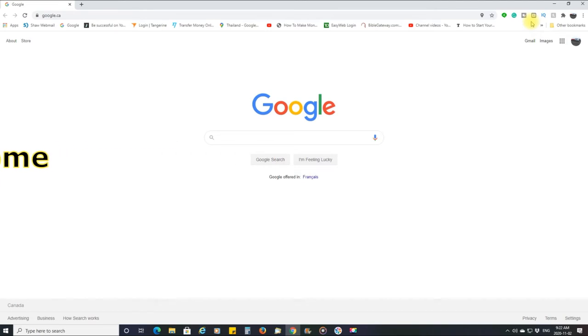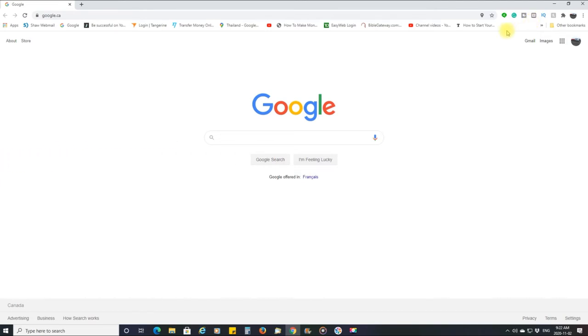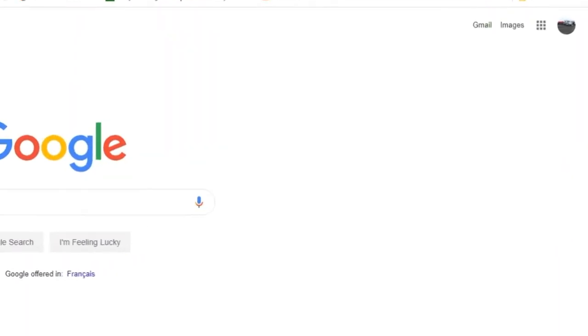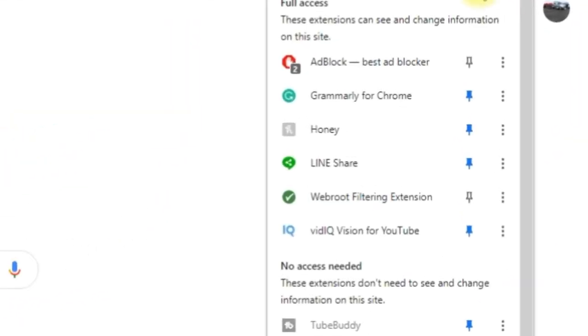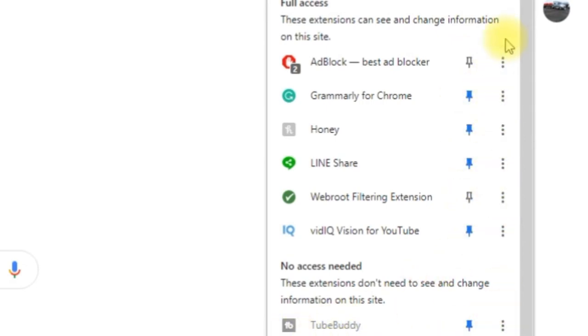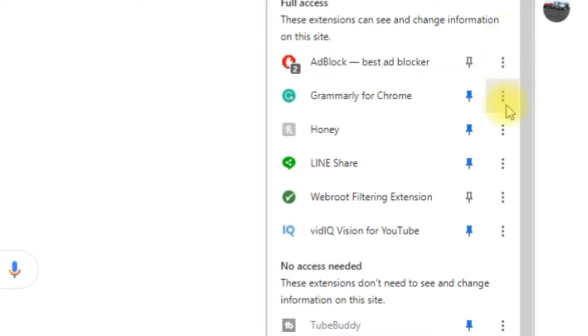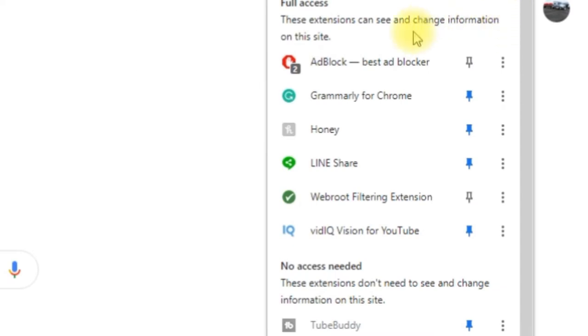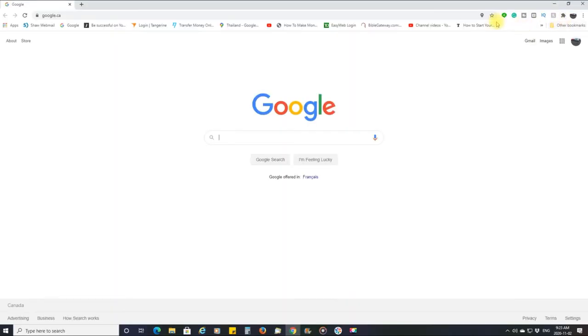So I did that. None of that worked, but then what I did do was, because there was a Gmail icon right here, I deleted it from here.